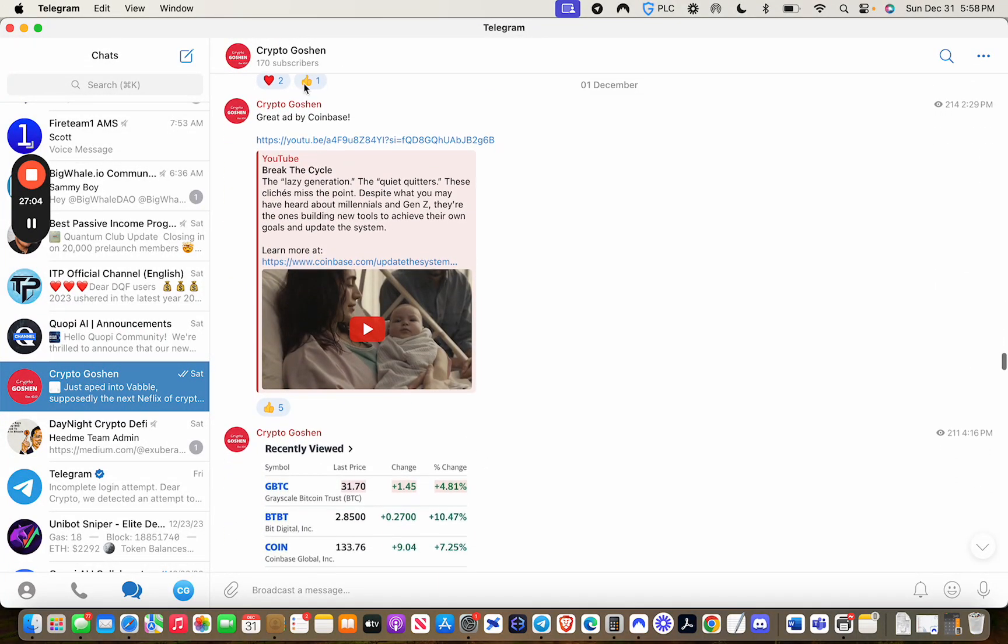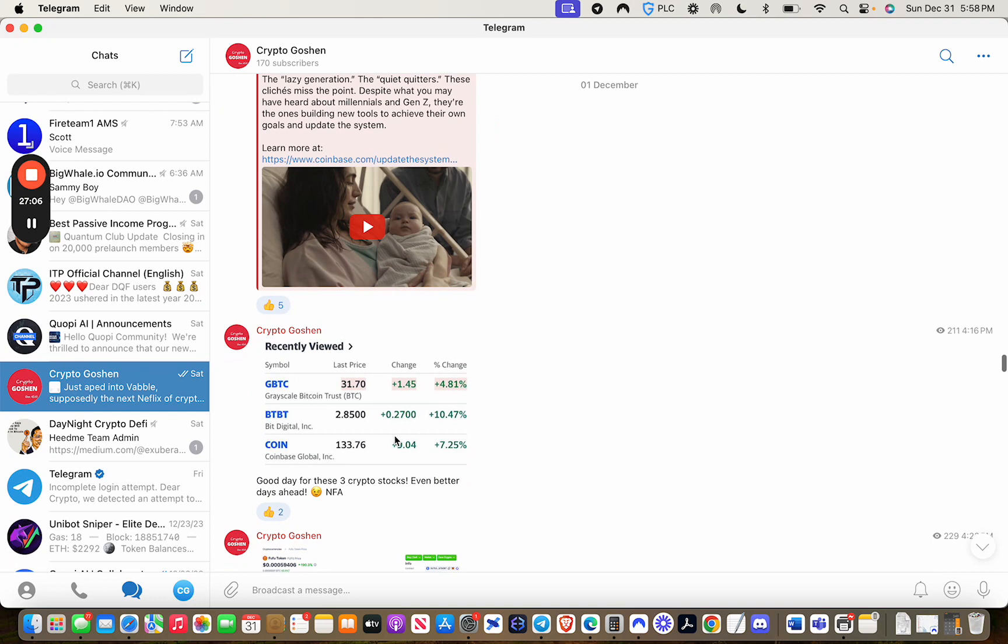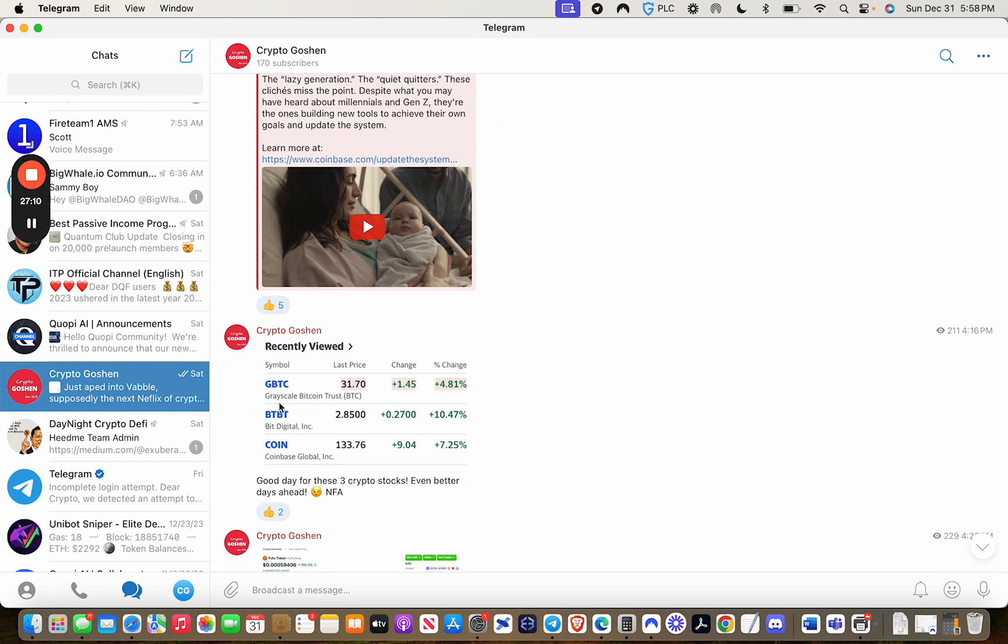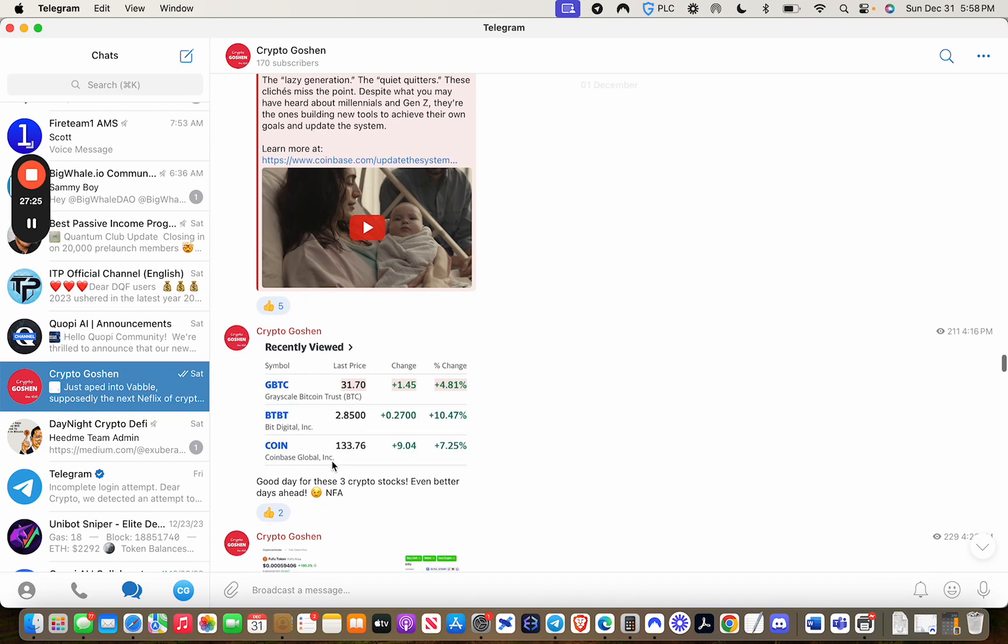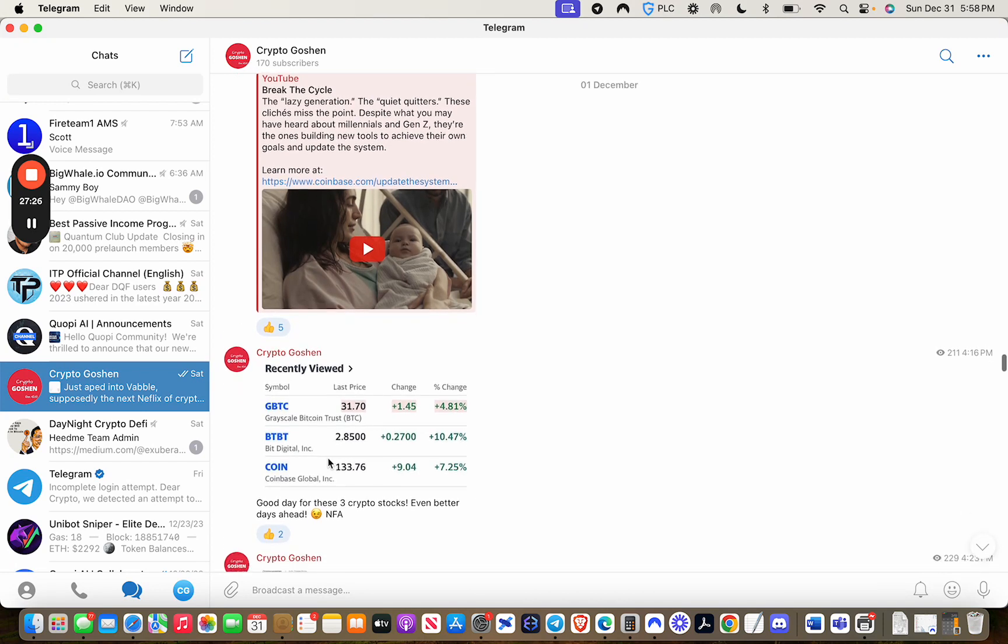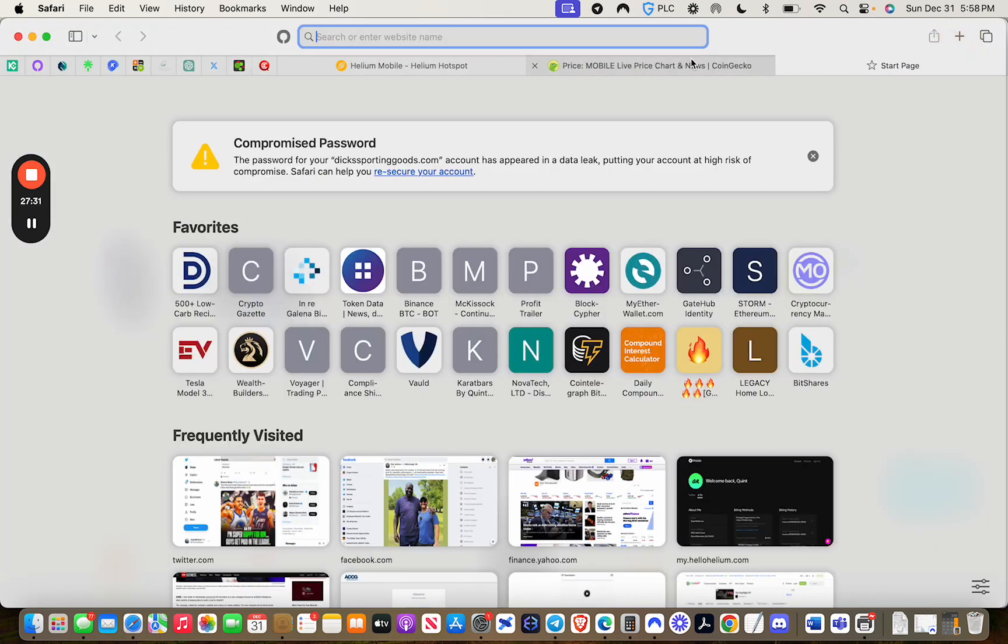I encourage you guys to look at a couple of stocks that are tethered to the cryptocurrency industry. One was GBTC. One was BTBT. And the other one was Coinbase. So let's see what those stocks have done since I posted this on December 1st. One of the sites that I use all the time to do some stock research is Yahoo. I think their finance part of the site is really robust.